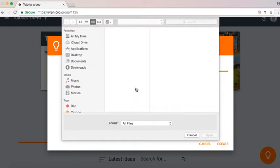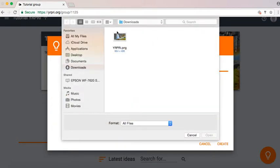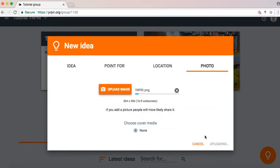Again, you can upload a photo for your idea.